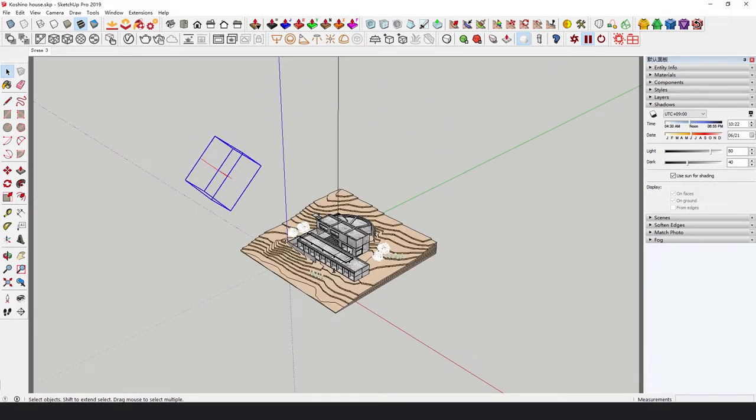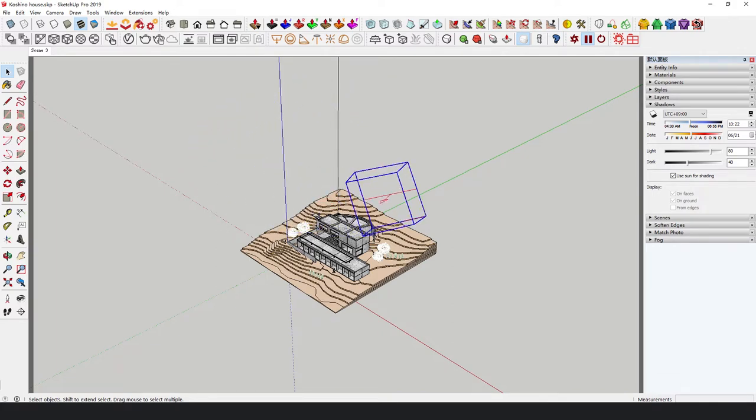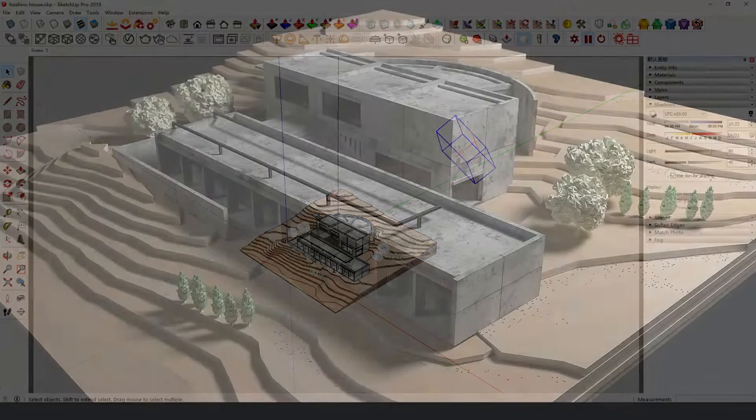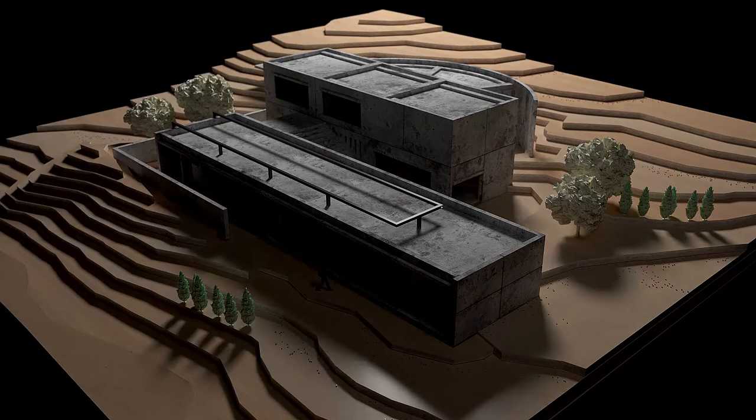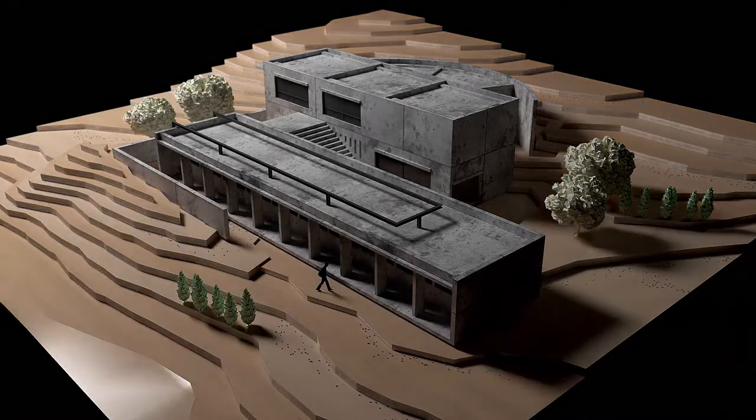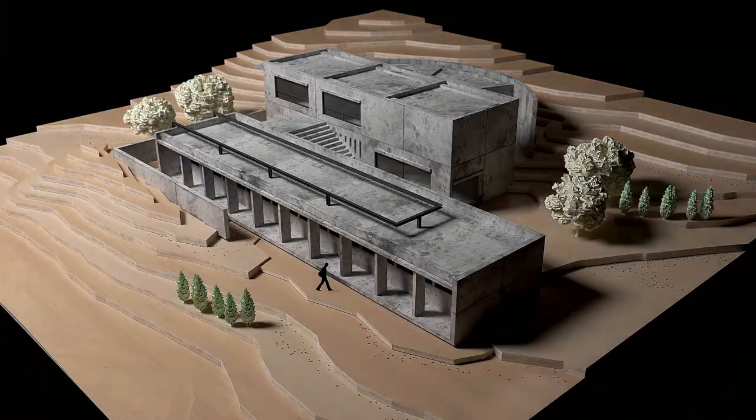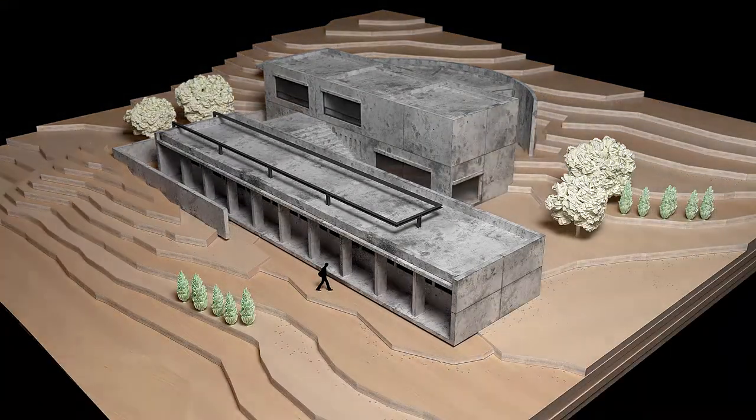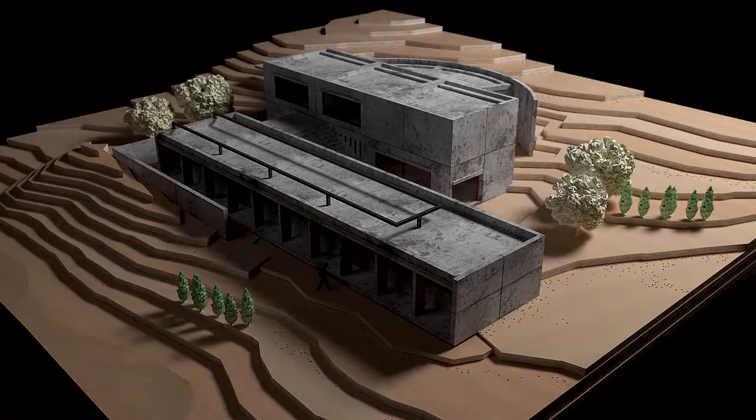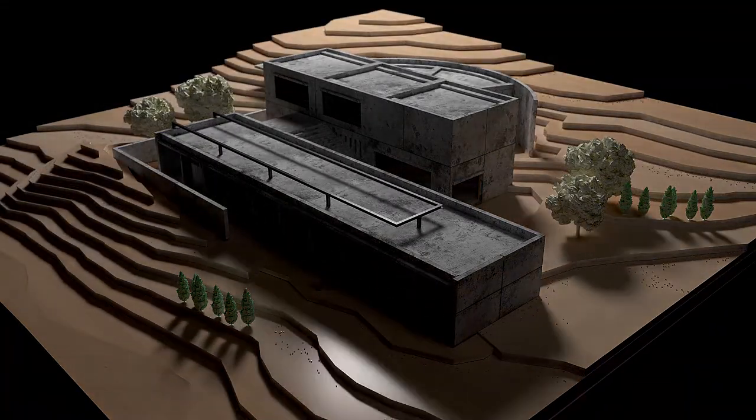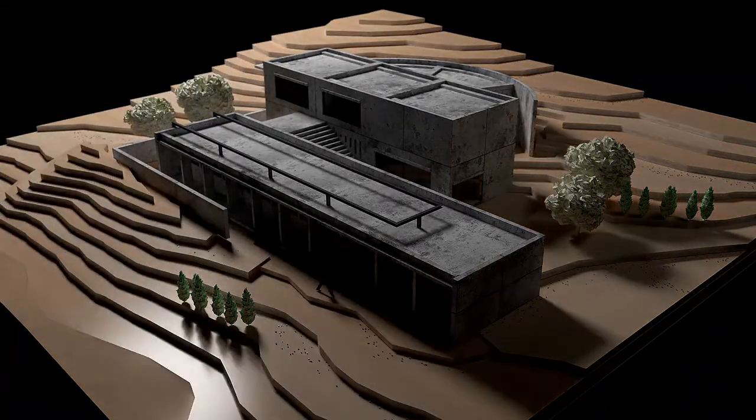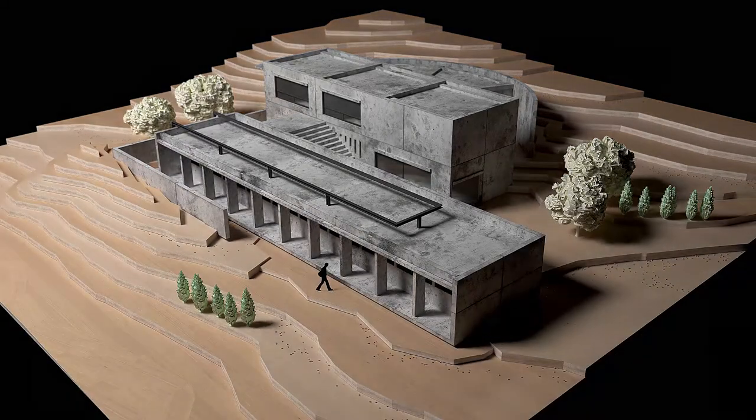This is Tadao Endo's work, Koshino House. We rotate a Vray rectangle light around the model every 5 degrees until it rotates a whole circle. A total of 72 angles of images are rendered for your reference. I believe you can make your own choice. Just don't set the lights too spooky like a haunted house.